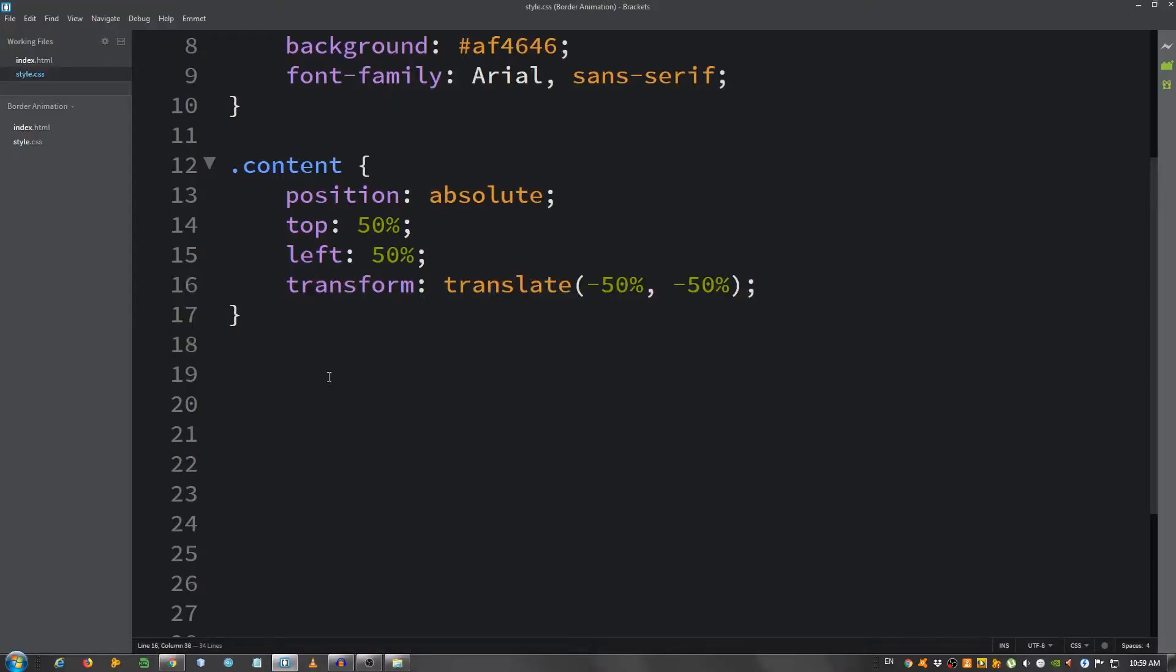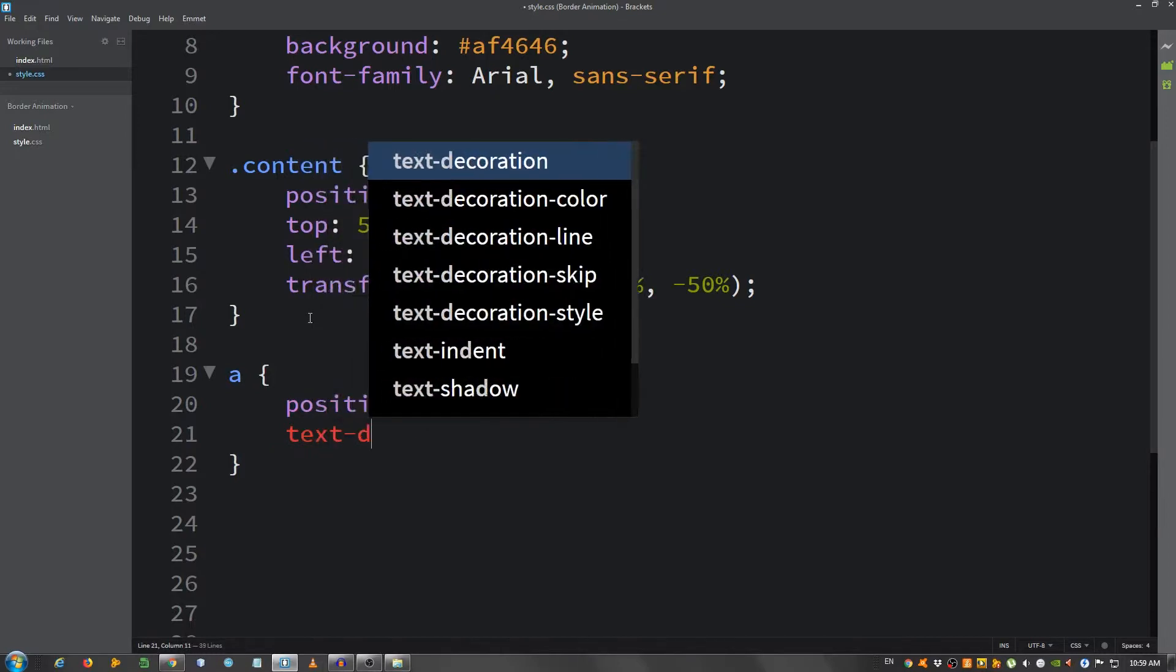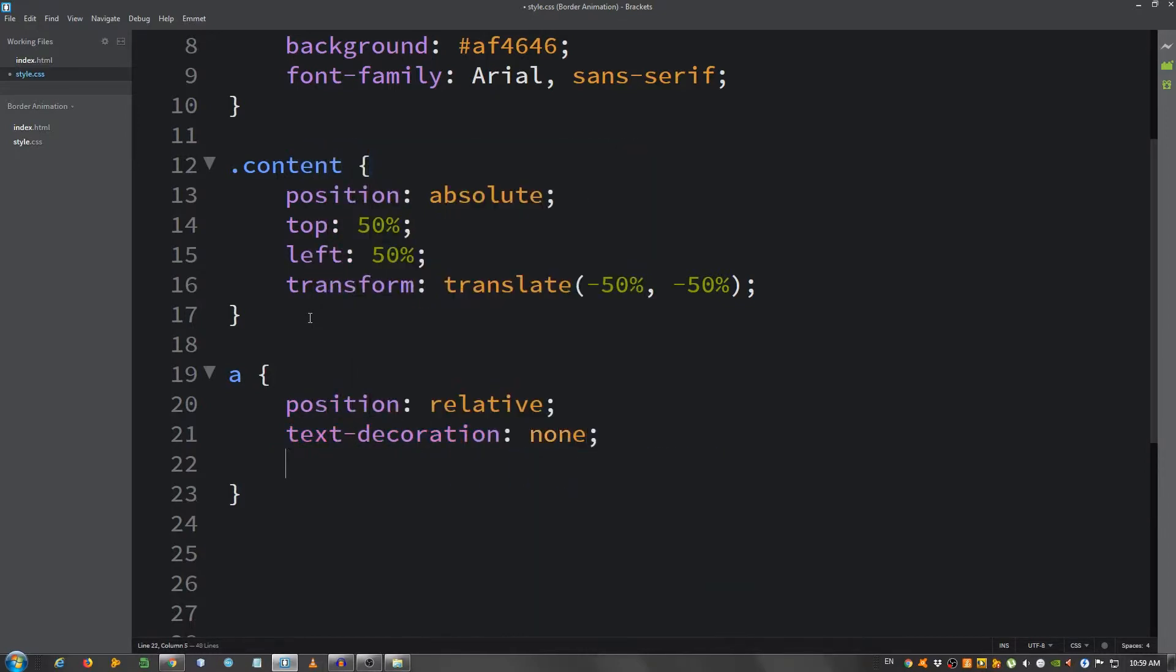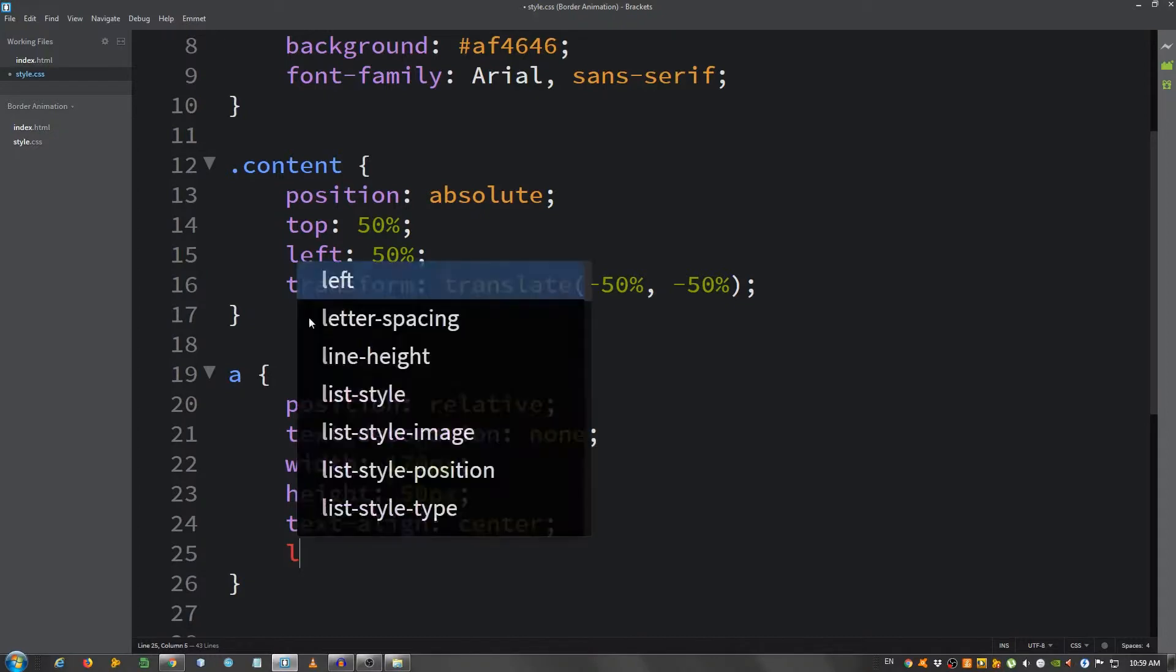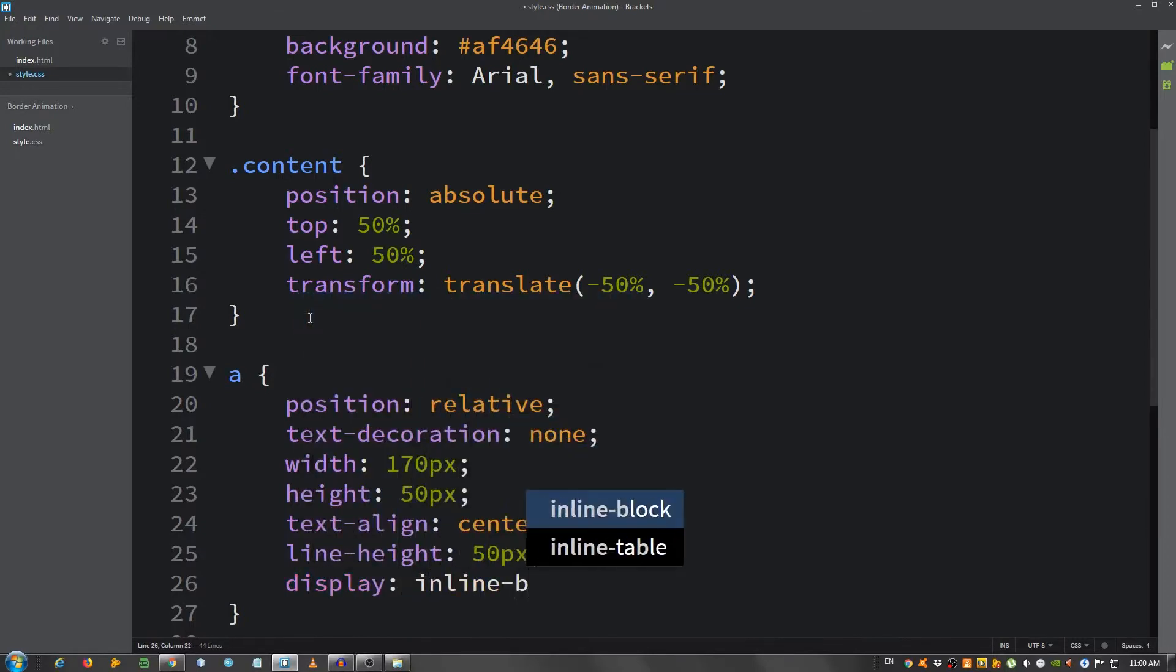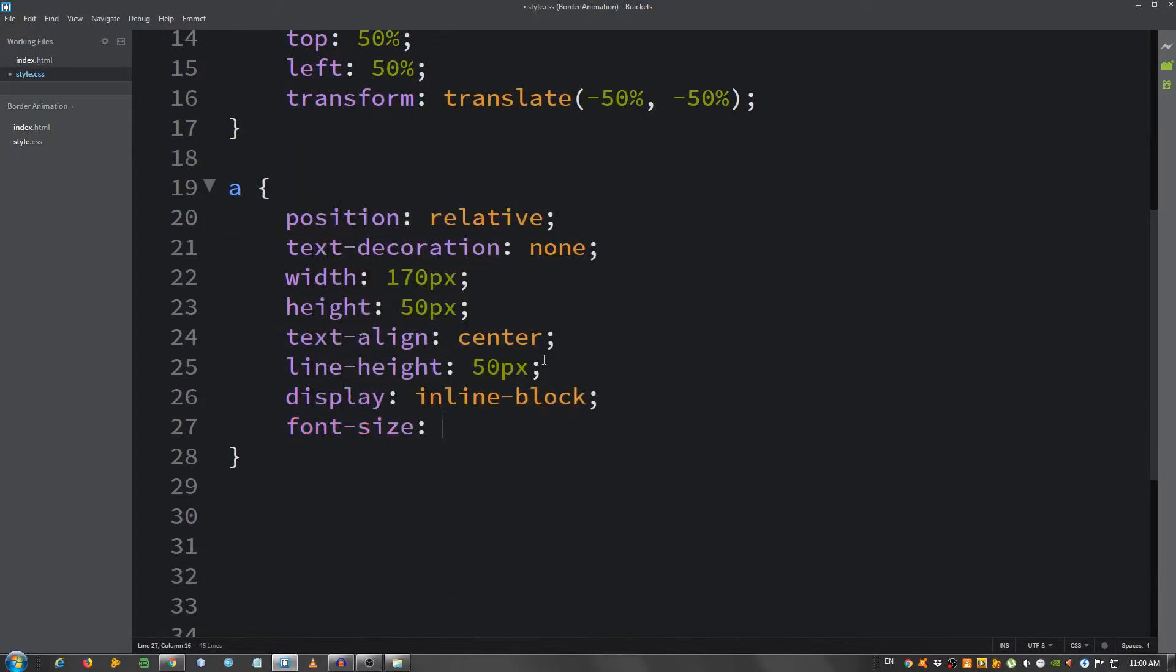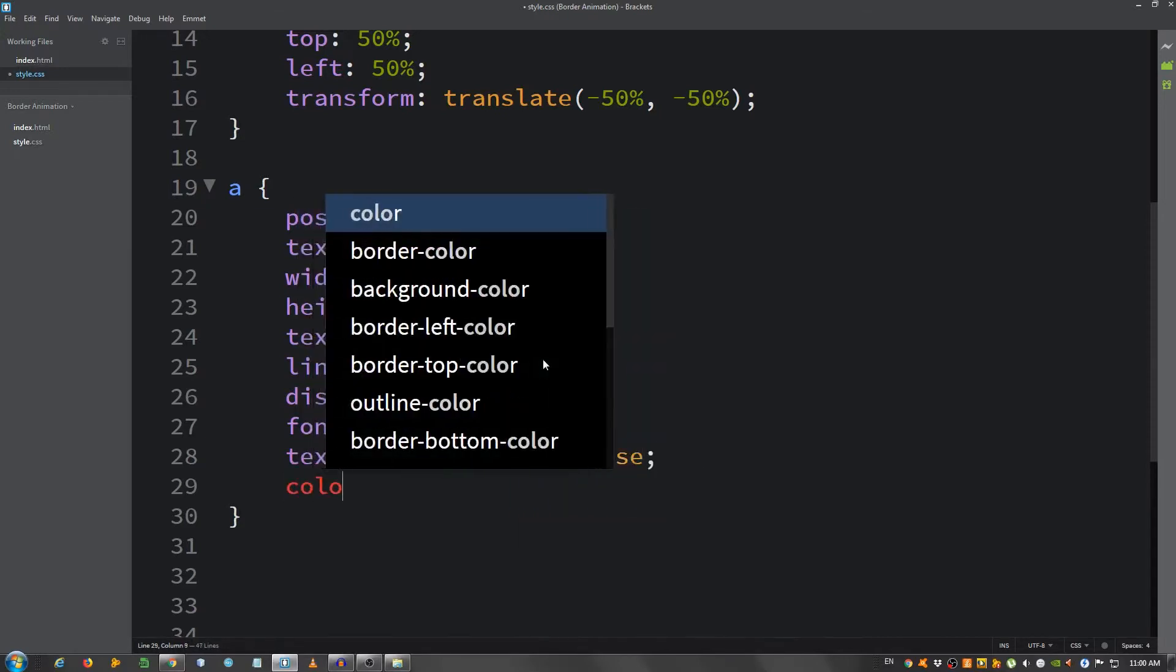Now I'm going to select the link, the a elements. Position set it to relative, text decoration none to remove the underline, a width of 170 pixels, height of 50 pixels, text align center, line height 50 pixels, give it a display of inline-block, a font size of 24 pixels, text transform uppercase, and color white fff.